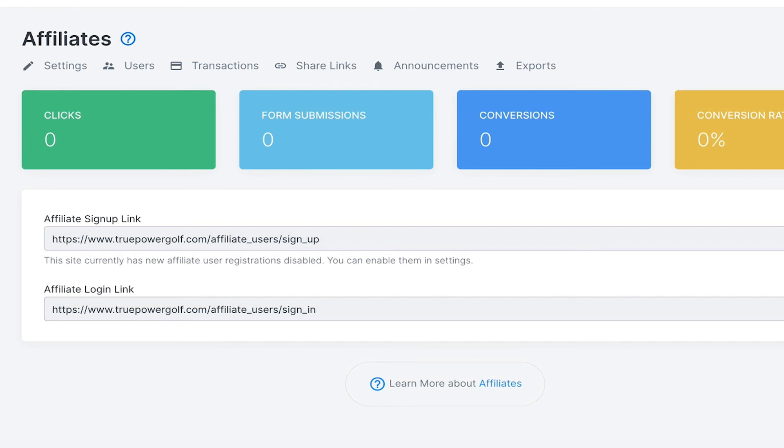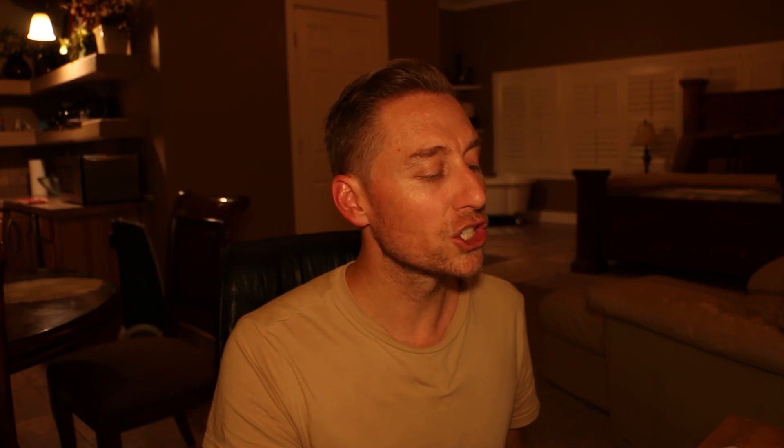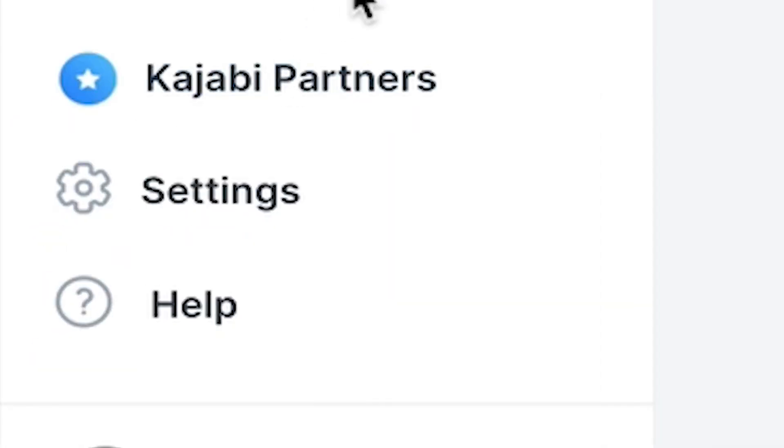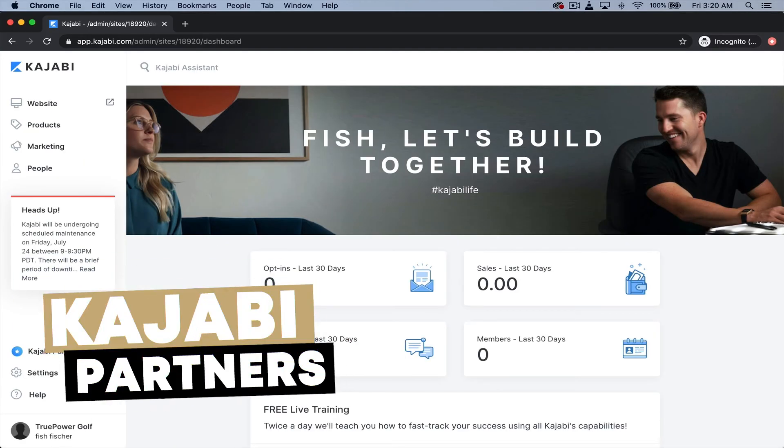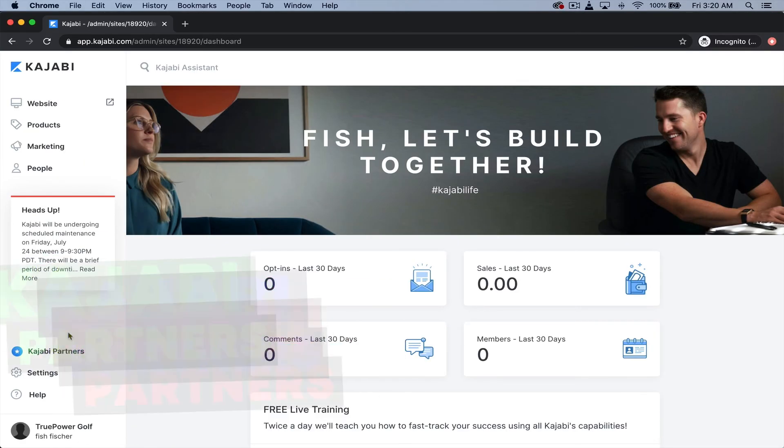And that actually pretty much sums it up for what you're going to see. Those are the four sections, primarily website, products, marketing, and people. And that's it. That's as simple as it gets. The only other thing down here is Kajabi Partners. And I did tell you, if you guys hung around towards the end, I would tell you a little bit about that. Well, Kajabi Partners, every time you actually become a Kajabi hero, or you actually buy Kajabi, you become a partner, which means that you can actually tell people about Kajabi. That's actually what I'm doing right now. I am a Kajabi Partner.